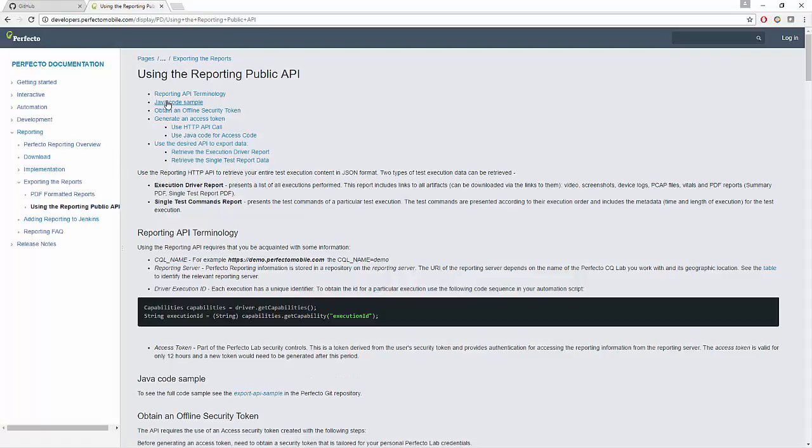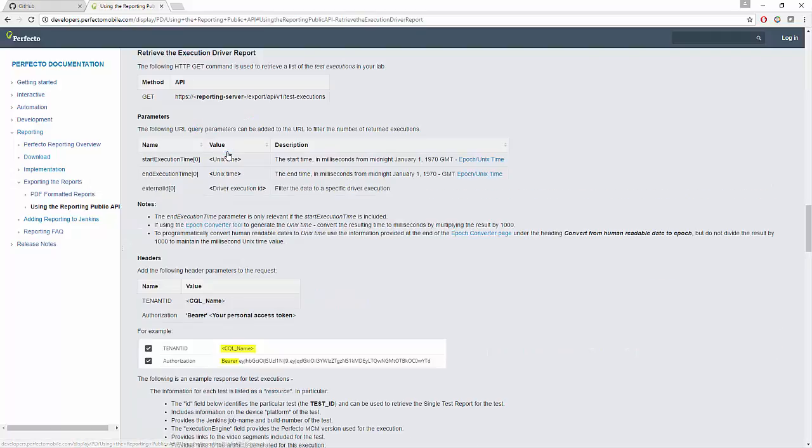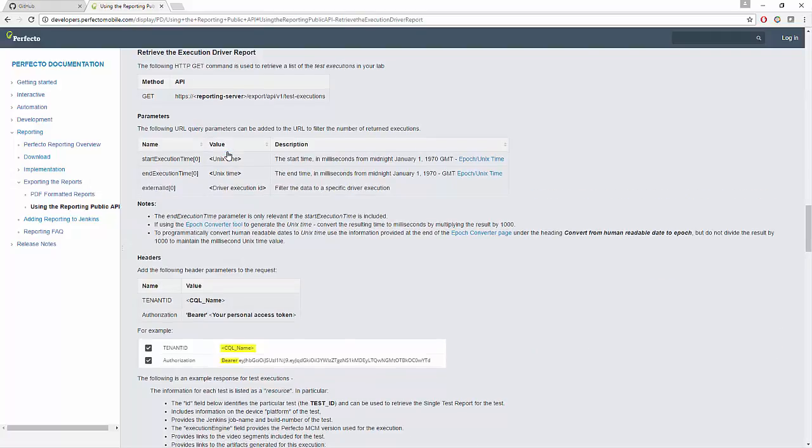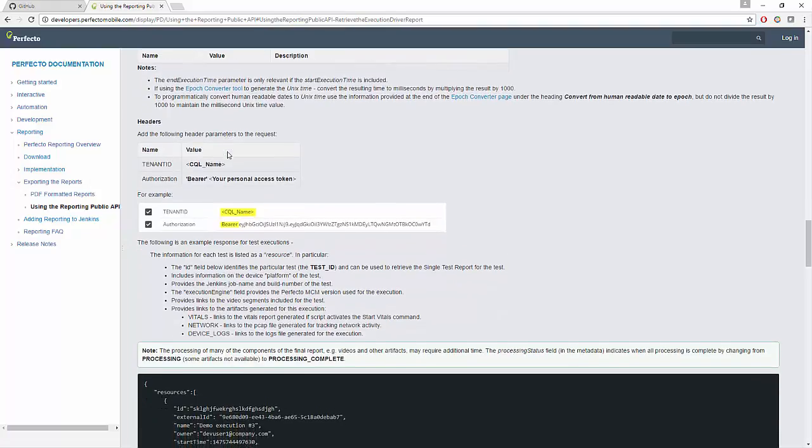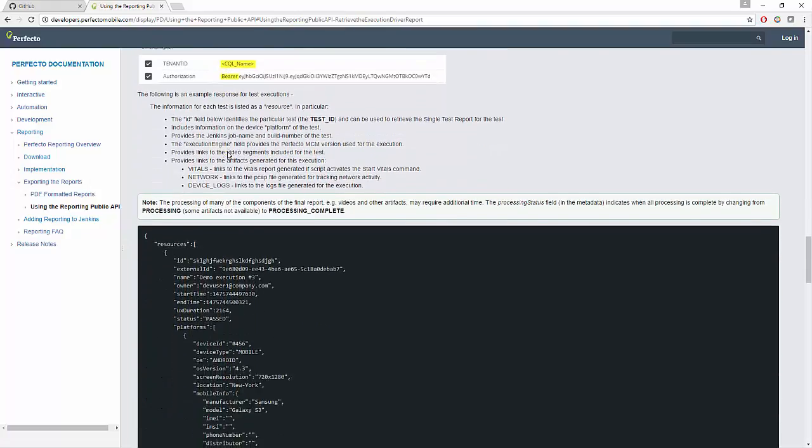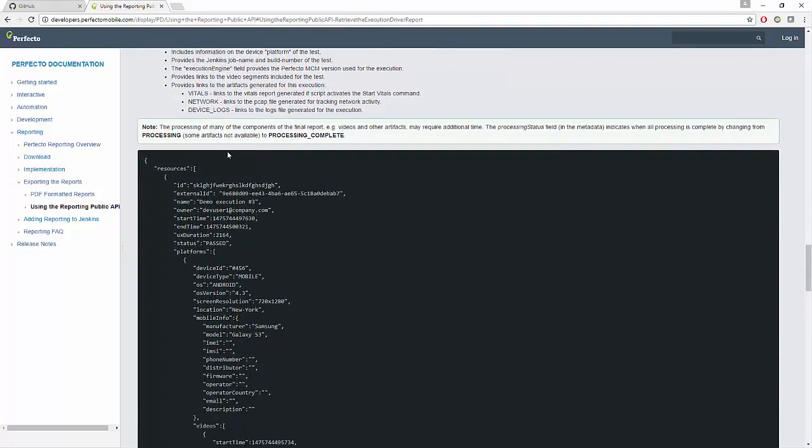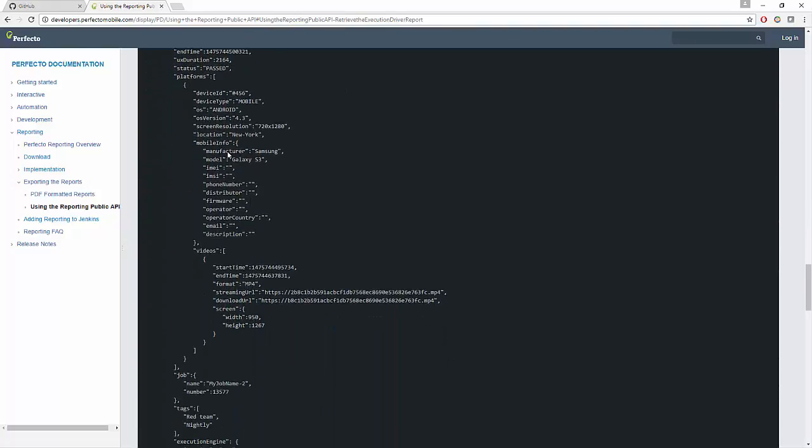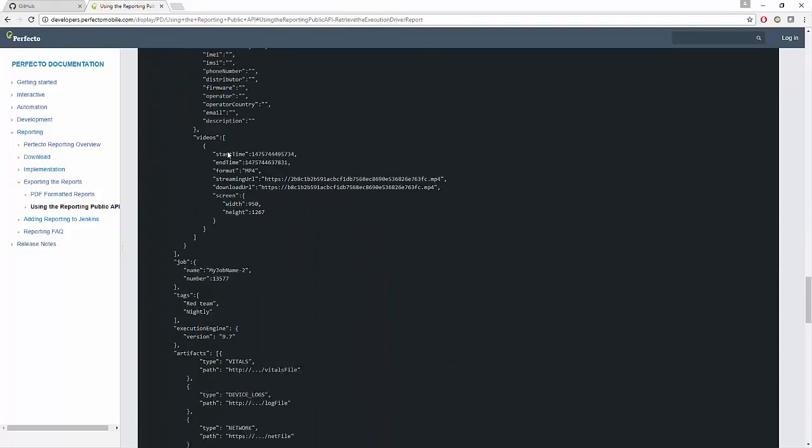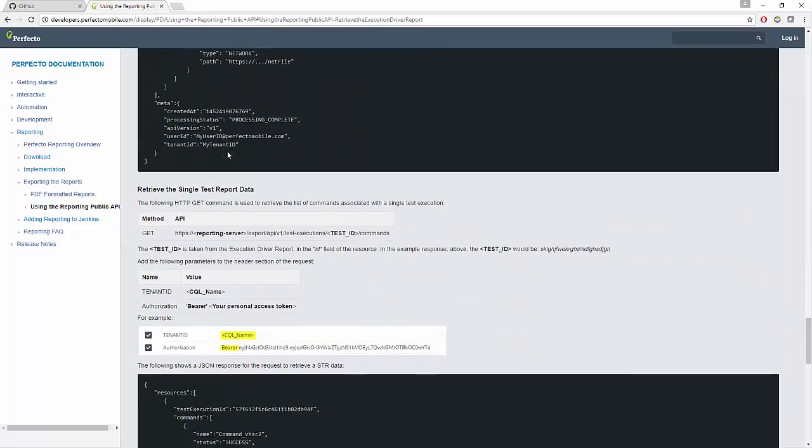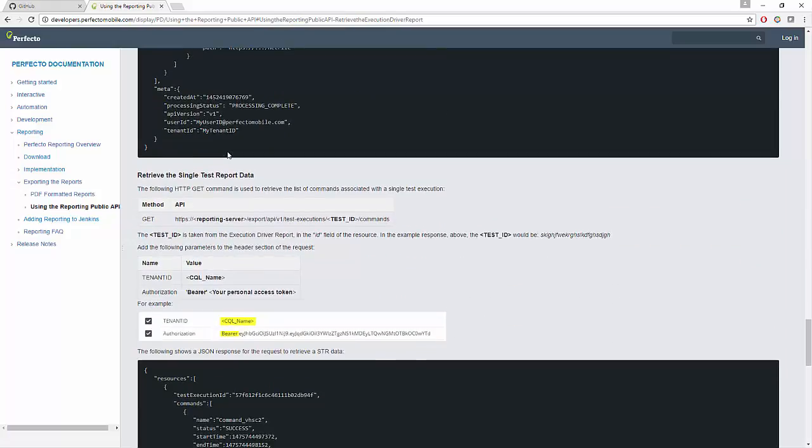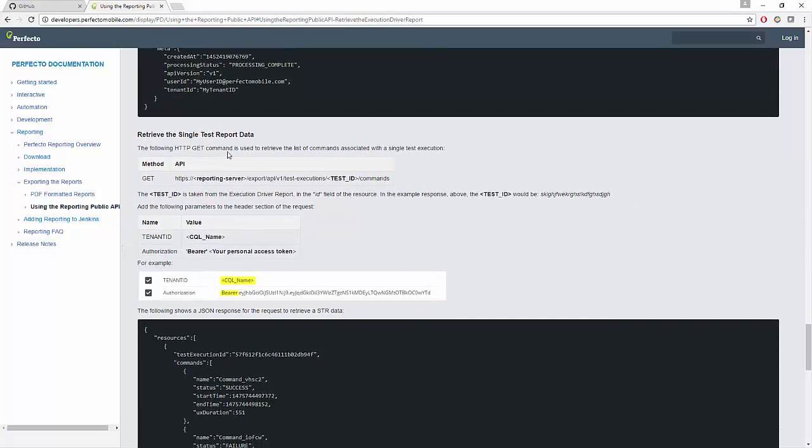This report presents a list of all executions performed and includes links to all artifacts: video, screenshots, device logs, PCAP files, vitals, and PDF reports. Number two: single test command report presents the test commands of a particular test execution.